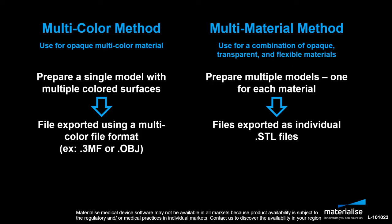The multi-color method would be applicable when using an opaque multi-color material. In this method we will prepare a single model file with various colors assigned to the surfaces. This file can be exported using a multi-color file format like 3MF or OBJ, transferring the color assignments directly to the build preparation step.